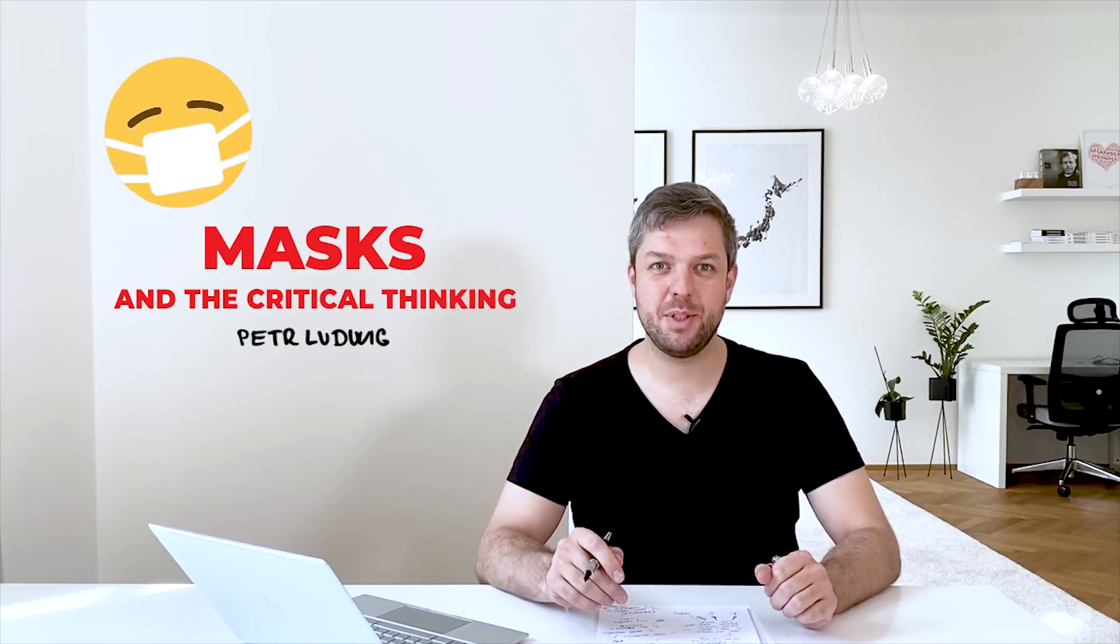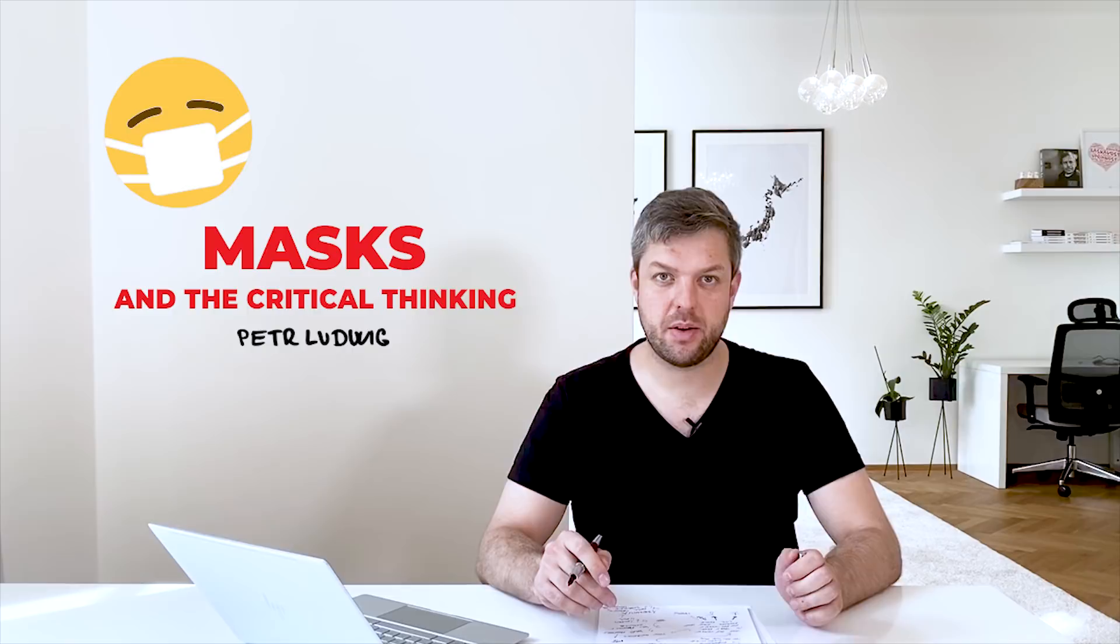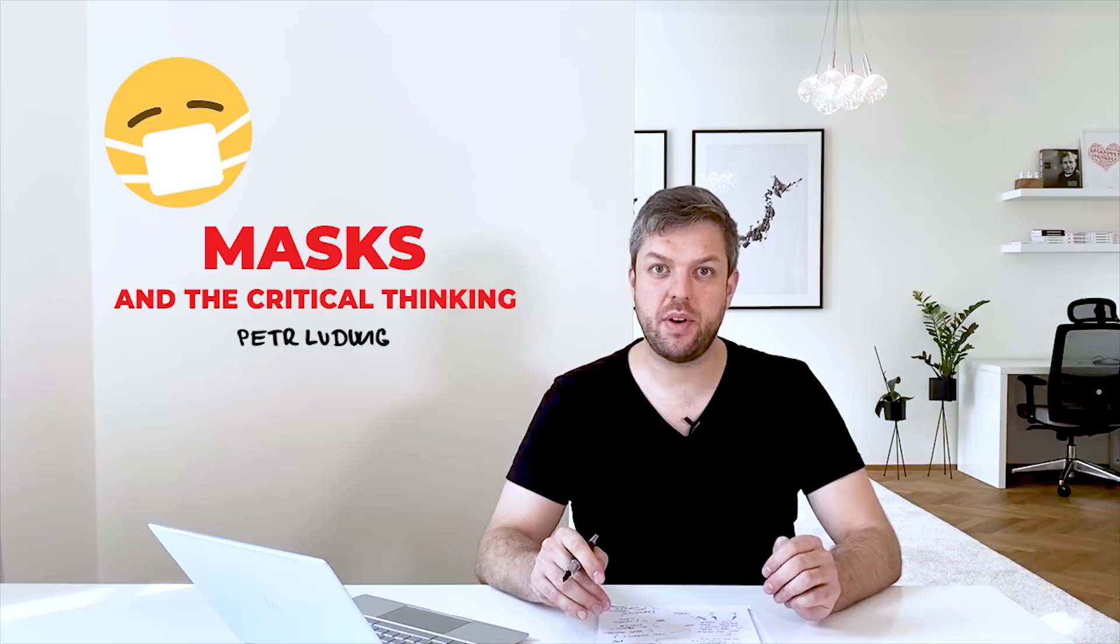Hi, my name is Peter and I'm a best-selling author of the book The End of Procrastination. I live between the US and Europe and my key field of interest is critical thinking.